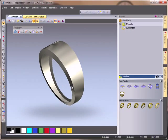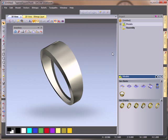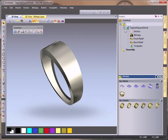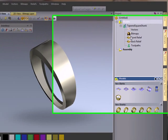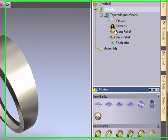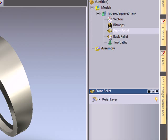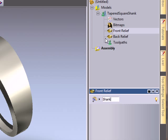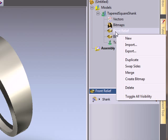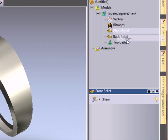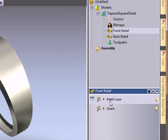I'm going to start to do some work on my ring now so I'm going to create a new model and a front relief of my design. I'm going to label this one shank so I don't get confused, and I'm going to create a new relief by right-clicking and selecting new relief, and I'm going to call this texture.